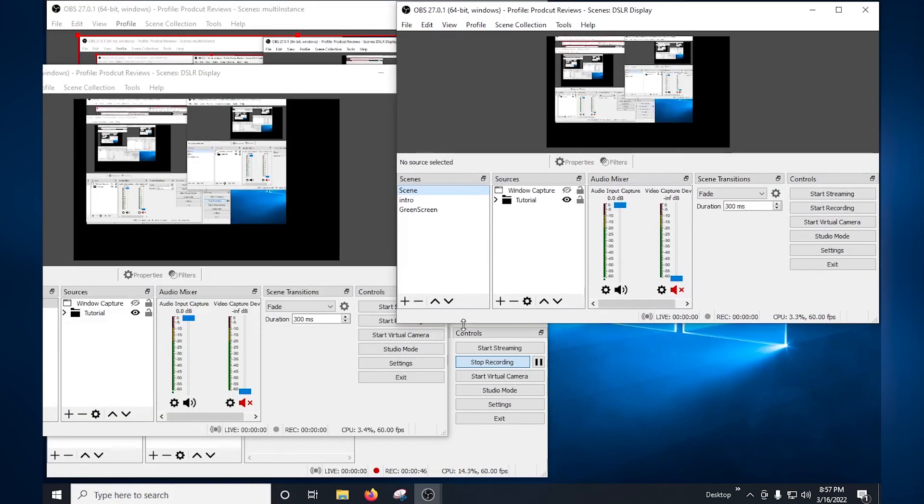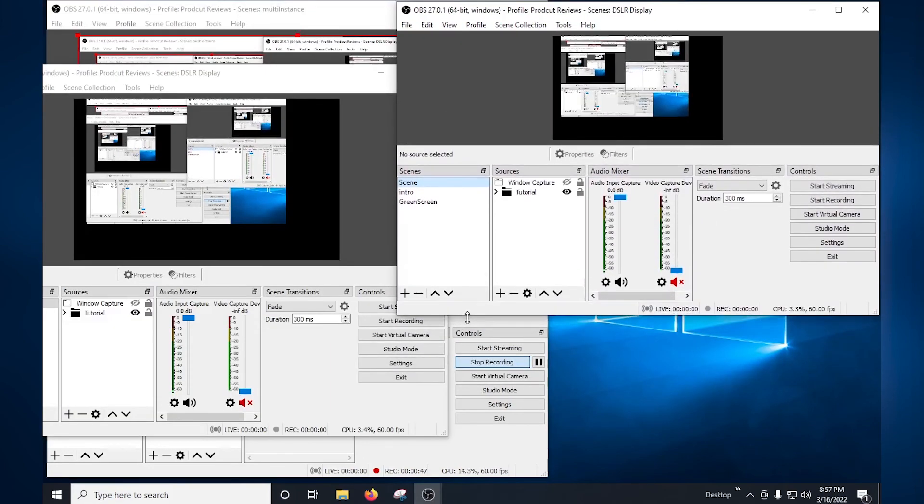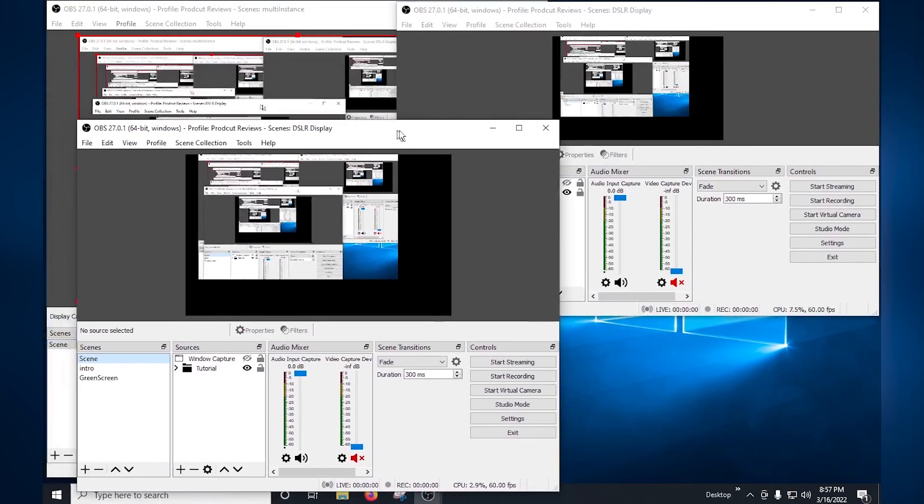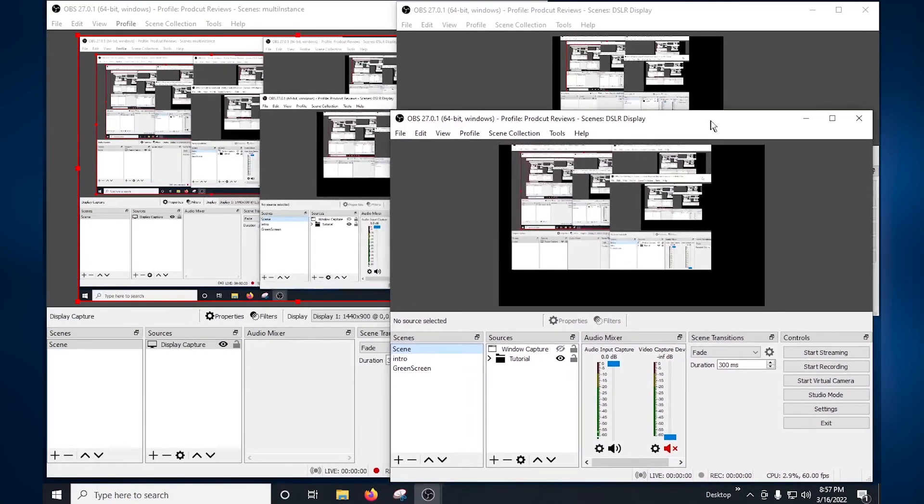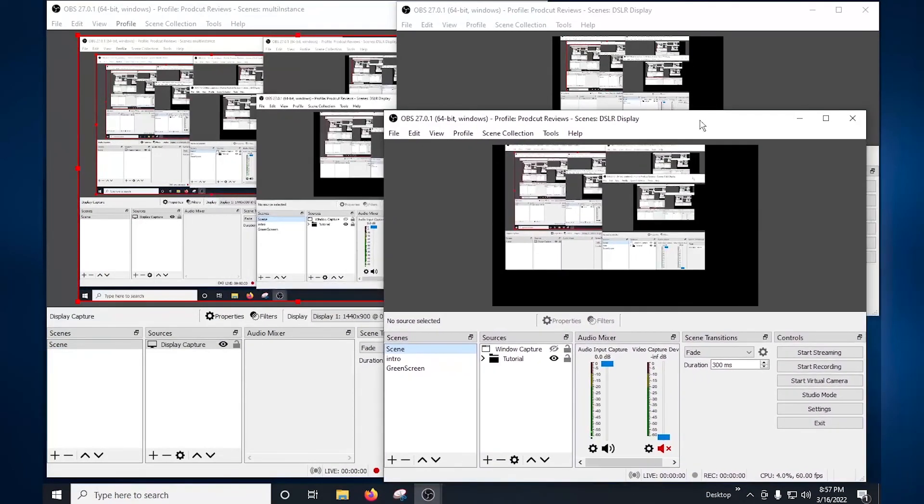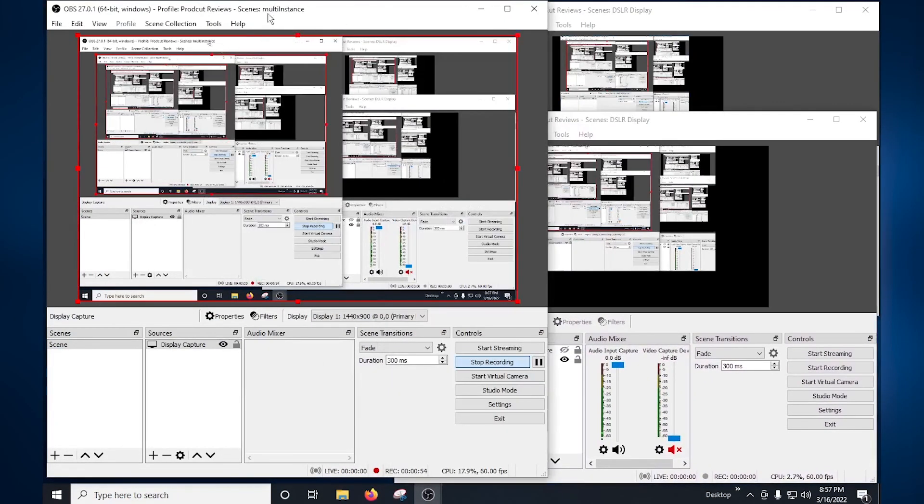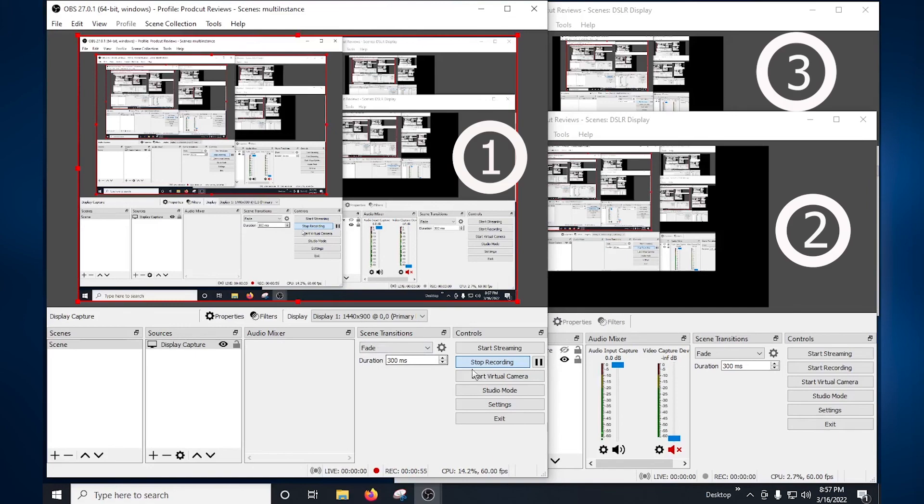You can repeat this process as many times as you like. However, the more instances open, the more strain it will put on your computer so keep that in mind. I hope you find this video helpful. Thank you for watching and be well.